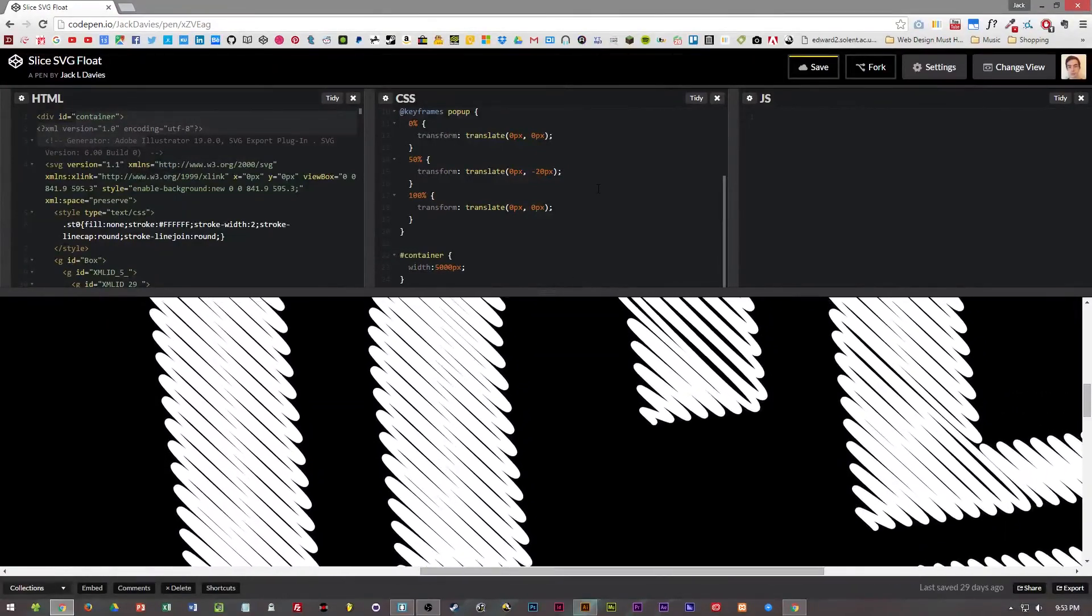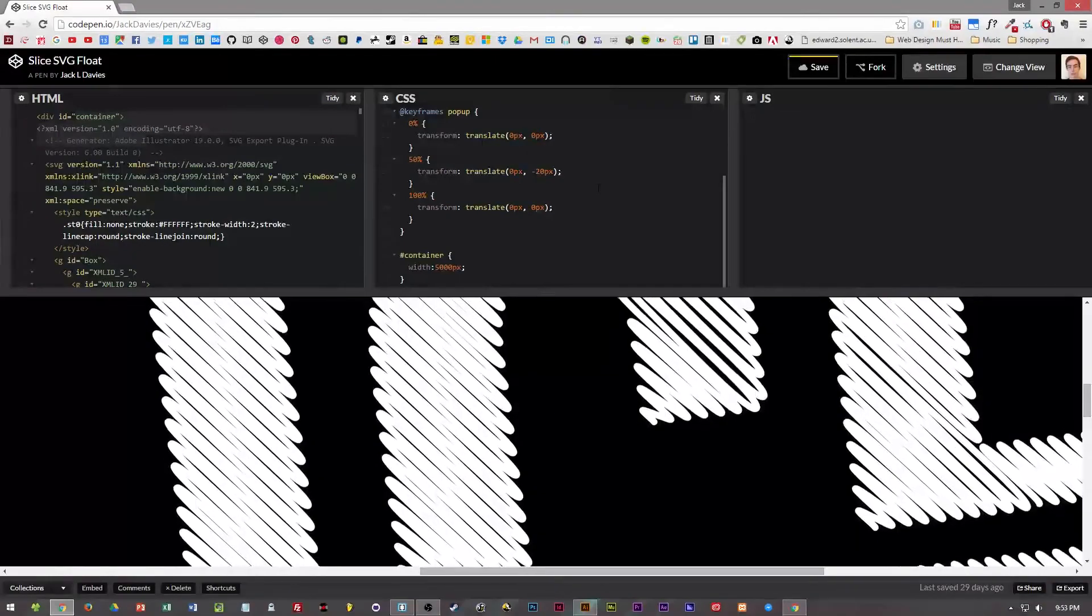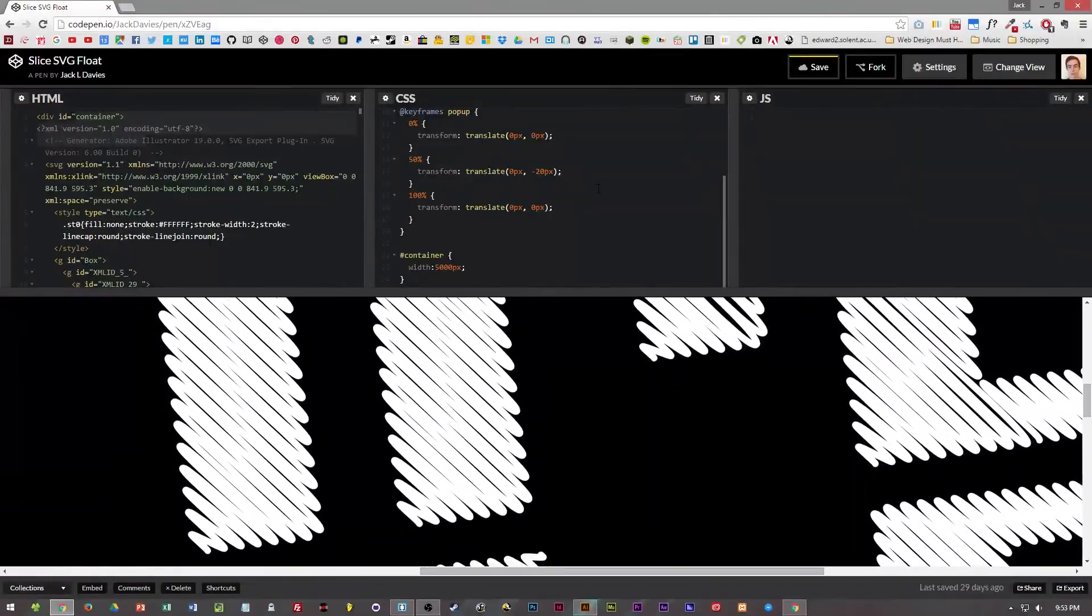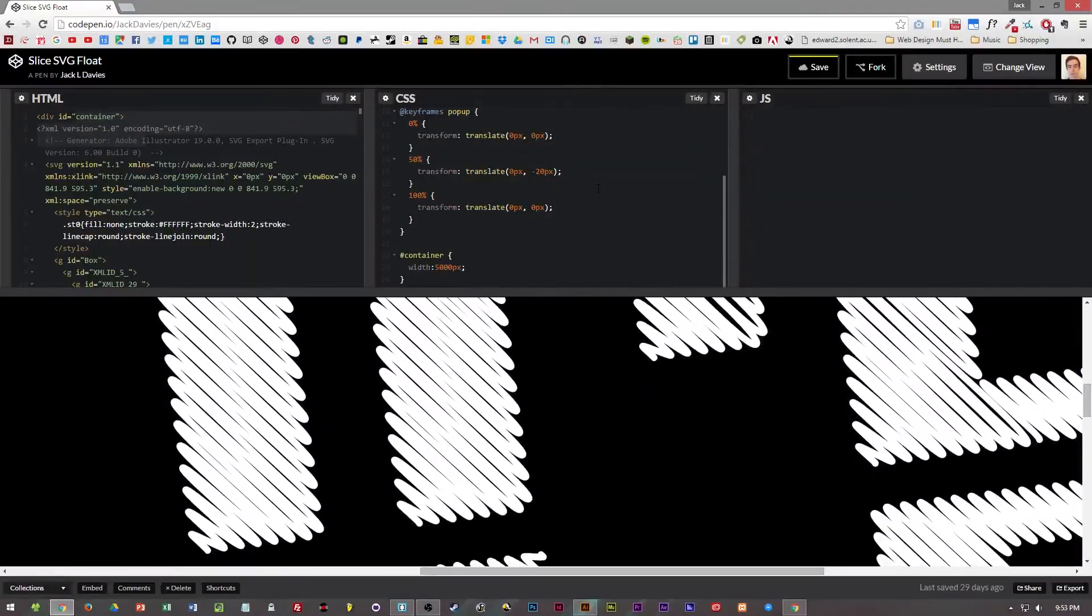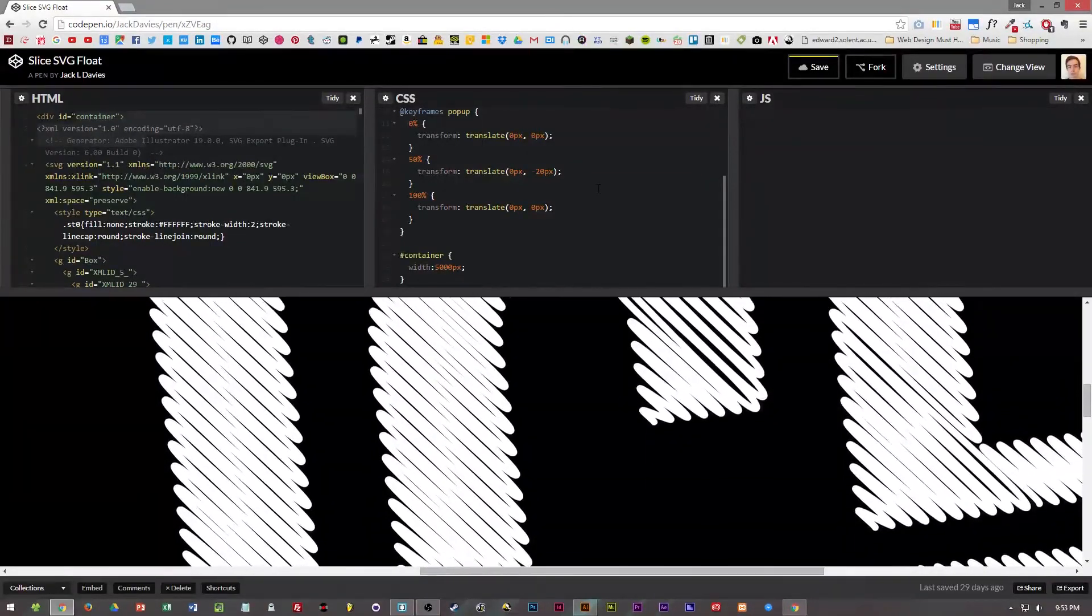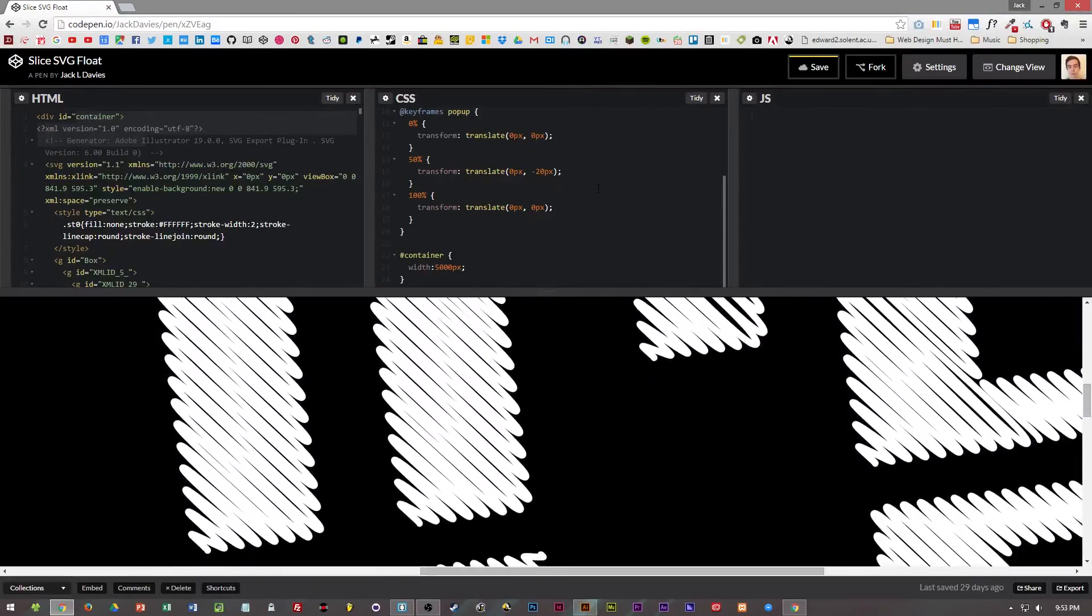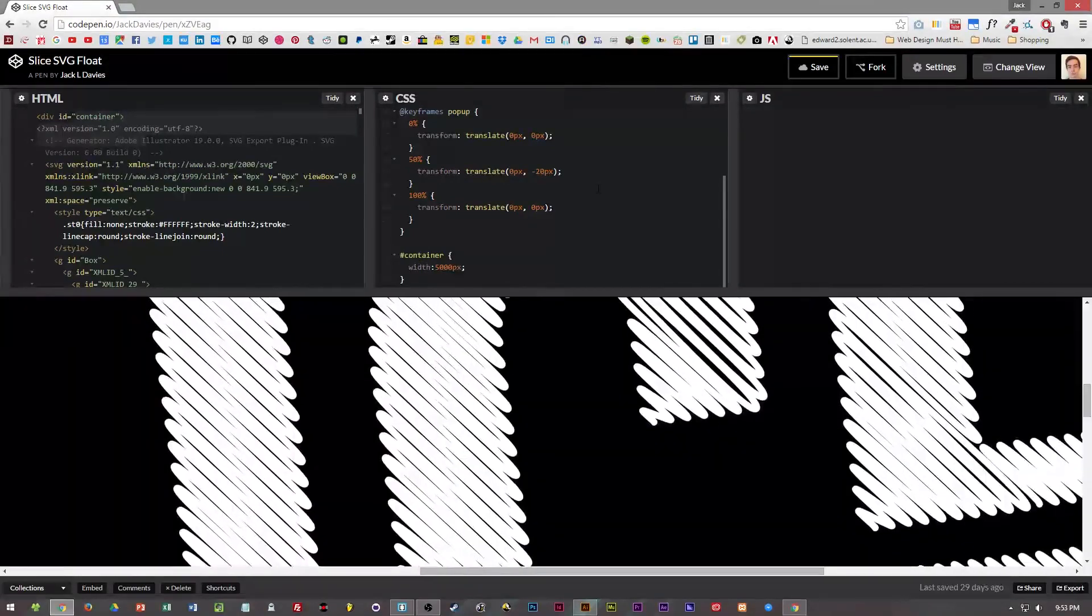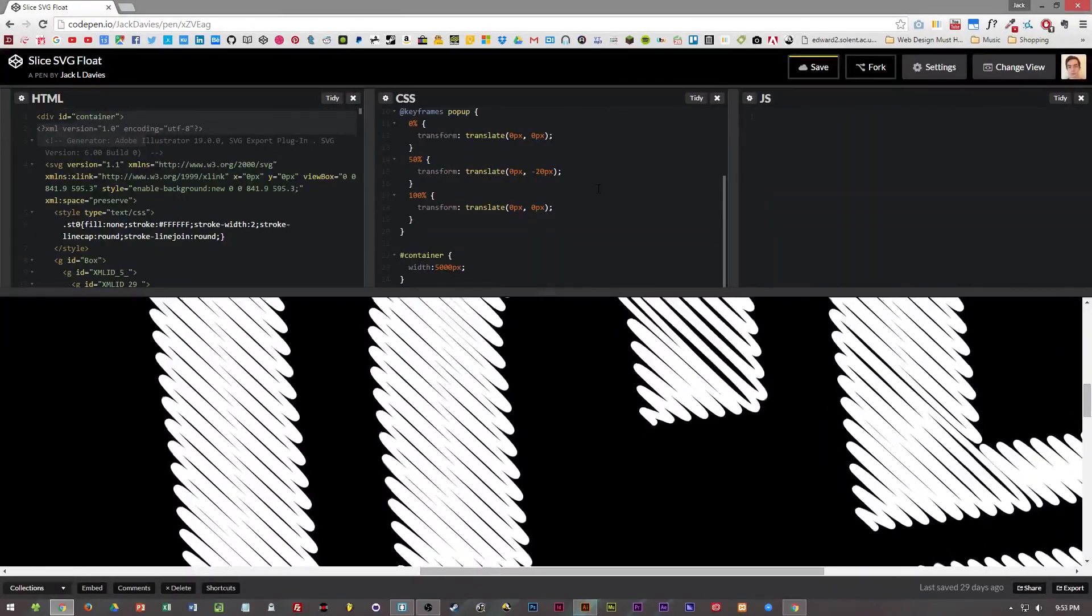So that's just a quick tutorial on how to use an SVG in your web page. I'll explain a bit more in detail in another video as to how to animate your SVG with CSS.